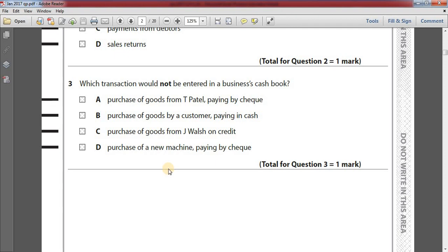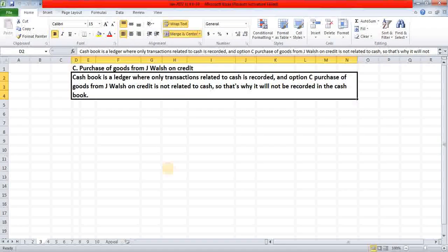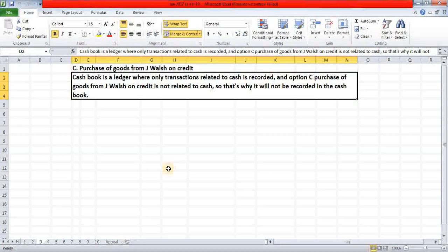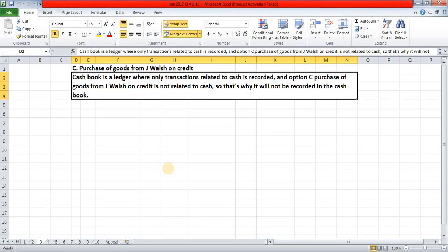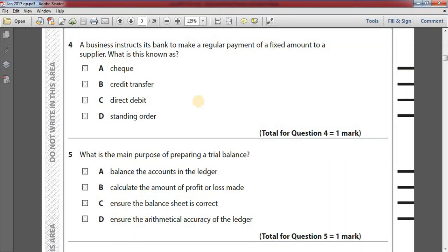Number three: which transaction would not be entered in a business's cash book? Option A: purchase of goods from T. Patel paying by cheque. Option B: purchase of goods by a customer paying in cash. Option C: purchase of goods from Jay Walsh on credit. Option D: purchase of a new machine paying by cheque. The answer is option C, purchase of goods from Jay Walsh on credit, because the cash book only records transactions related to cash, and a credit purchase is not related to cash.